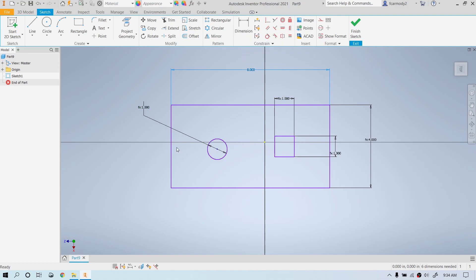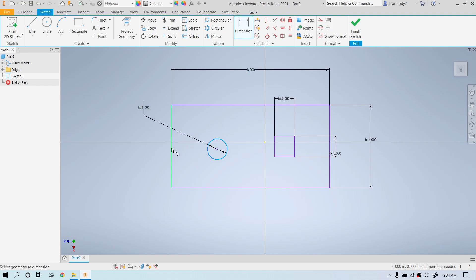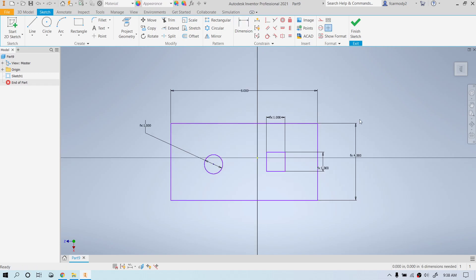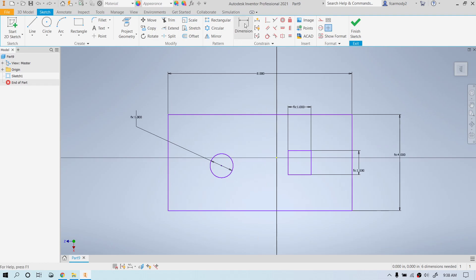To position the shapes, we need to figure out the space between them. Notice that when we dimension to a circle, the dimension is measured from the center of the circle. So we're going to dimension from the circle to the side of the rectangle carefully — and here's where nearly everyone makes mistakes.